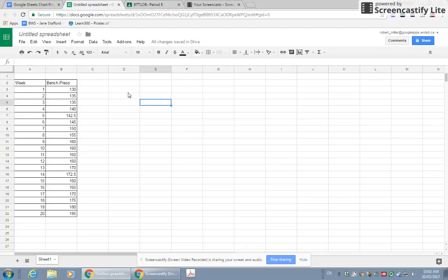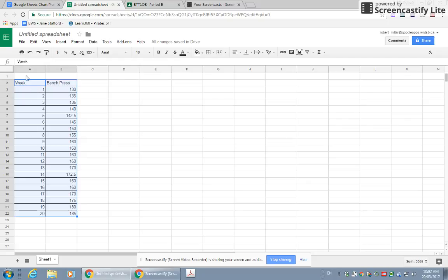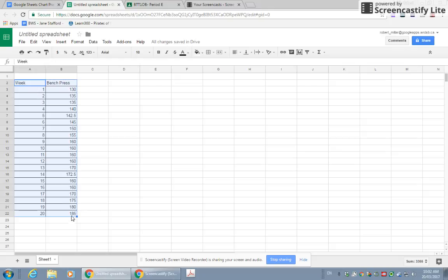Step one to creating a chart or graph is you highlight your data. I want to create a graph where I'm tracking my weeks and the amount I'm bench pressing. I need to tell Google Sheets what information to use to create the chart. I'm going to highlight everything from weeks to that last number here, 185. It's important you get the two headings as well because that will help you out. Step one, highlight the data.